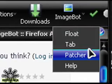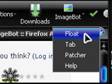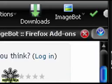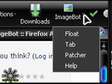If you click on the float button, ImageBot will open in another window like a regular program. Right now I have Firefox open in this window and I could have another program open. It would open like that if I clicked on the float button.